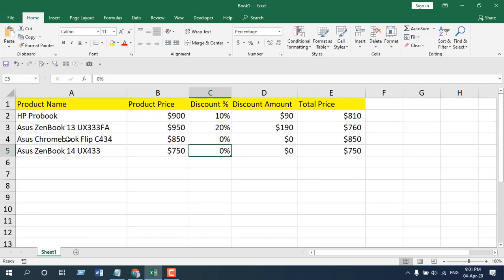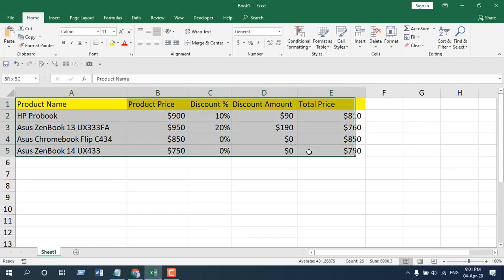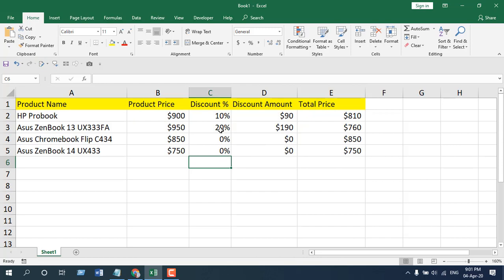As you can see, I have several values in this worksheet and two of them are 0%. I want to hide them. There are two ways you can do it — the first one is to format cells.